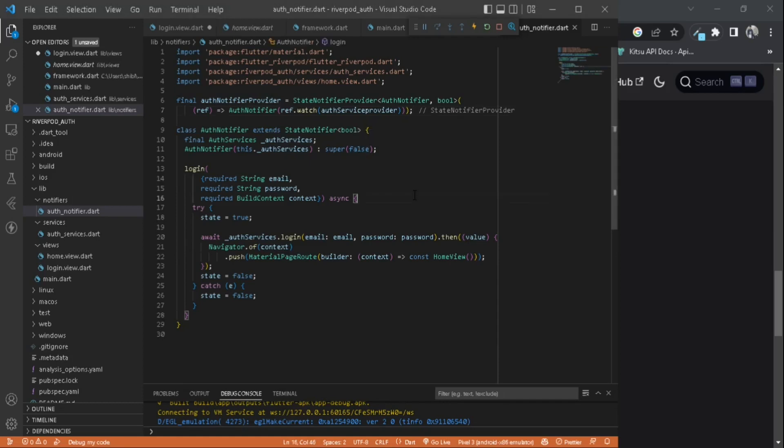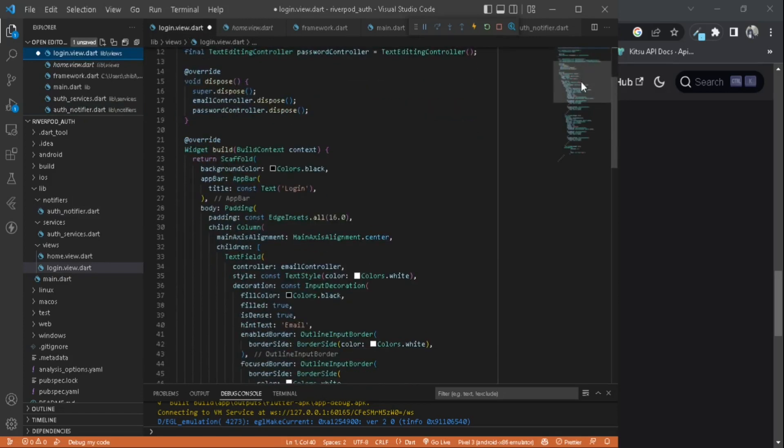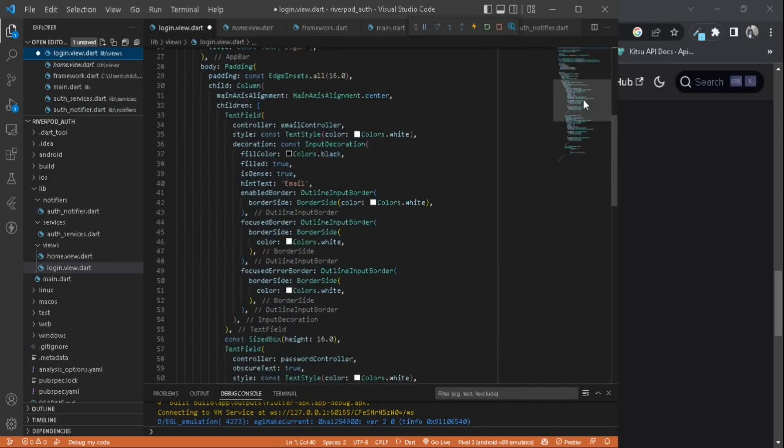Now we can go to our login view. Inside our login view, it's a pretty simple view. There is nothing complex here. Just two text fields and an elevated button.